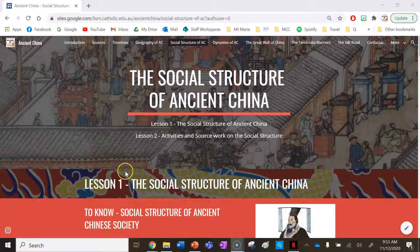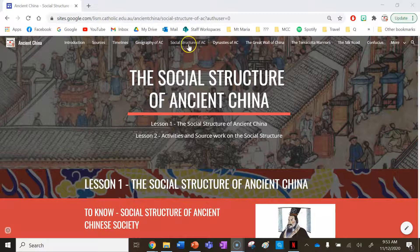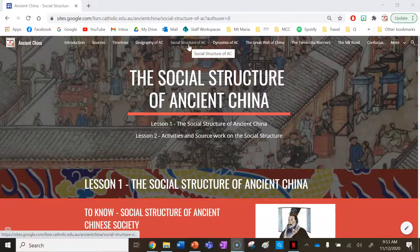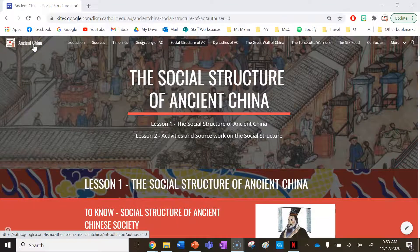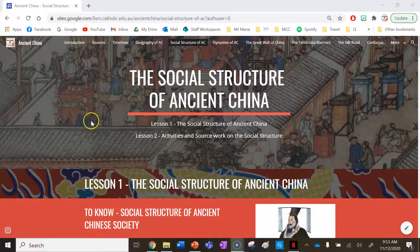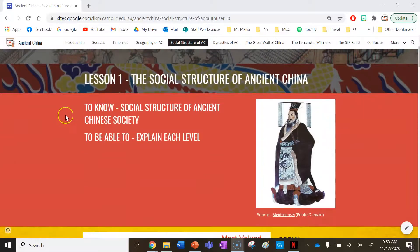Hey guys and welcome to your first lesson on the social structure of ancient China, located under the social structure of ancient China tab in the ancient China teaching and learning website resource. In this lesson we're going to cover the social structure of ancient China and explain each of the five levels of the ancient Chinese social structure.